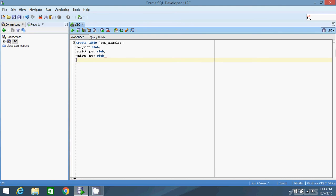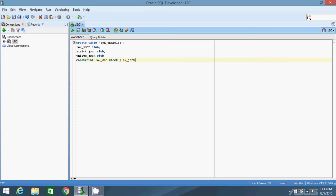The first constraint on lax, I'll call it lax_constraint. It's going to be a check constraint: laxJSON is JSON. That's it. To say that this laxJSON column is going to hold JSON data, just put a check constraint saying that it is JSON. As simple as this.